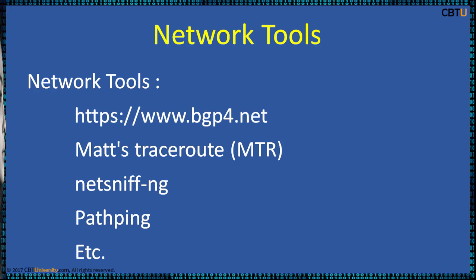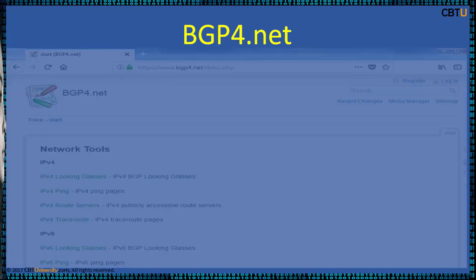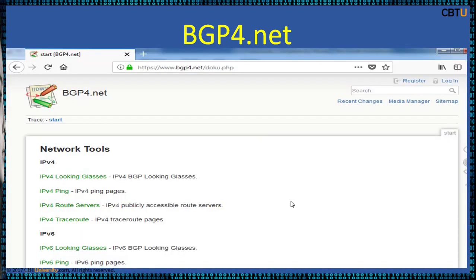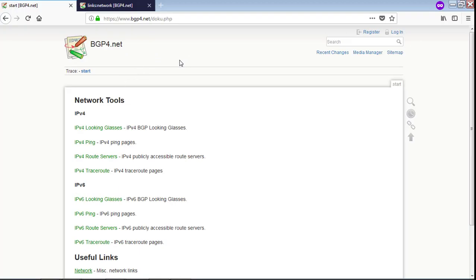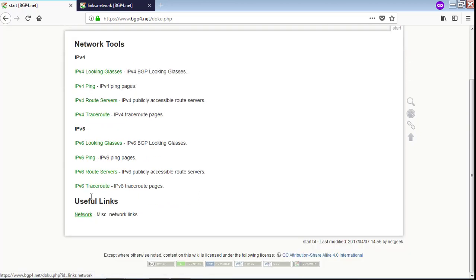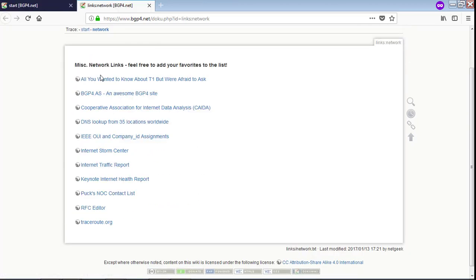These are some of the network tool links we are going to explore soon. BGP4.net is a very interesting site — explore the network tools links there. Some network links are given here; explore them. It is a good repository of information.